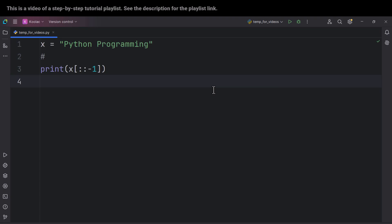So far we have discussed a lot of things about slicing, indexing, and all of these things in Python. The example was a string, but remember that later in this playlist we are going to learn about lists, tuples, and other things — and all of these concepts are applicable to those as well. This was one of the videos of a step-by-step Python tutorial playlist; you can find the link in the description below, and we also have other playlists on the channel page.